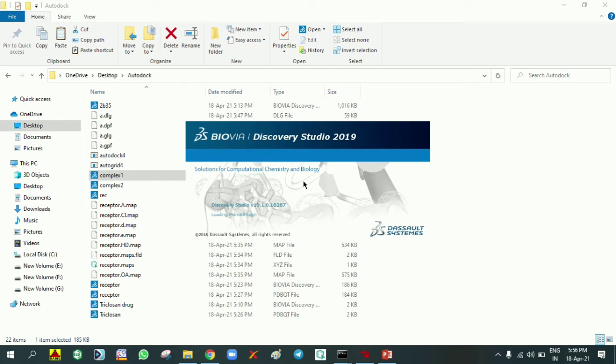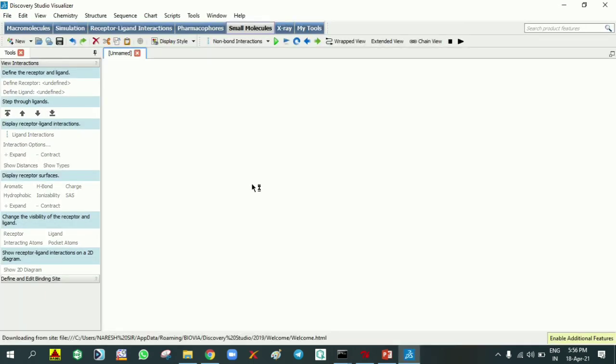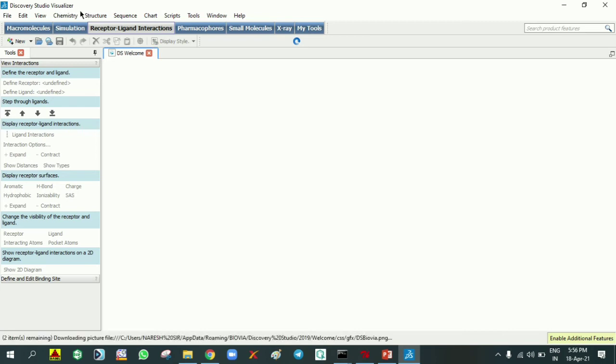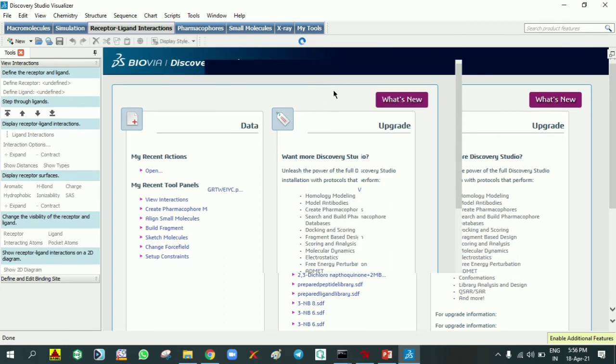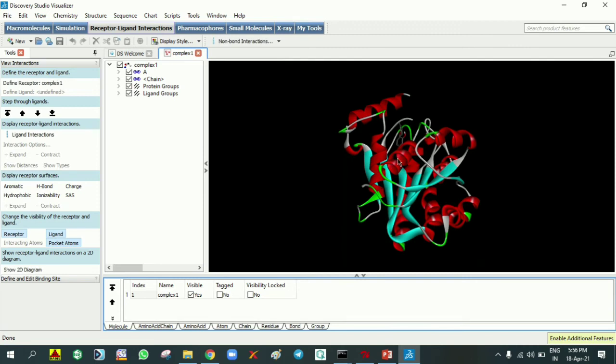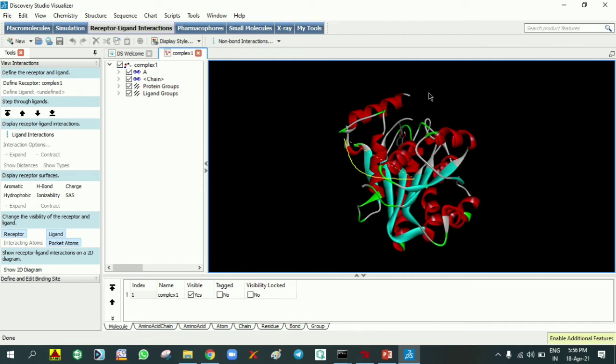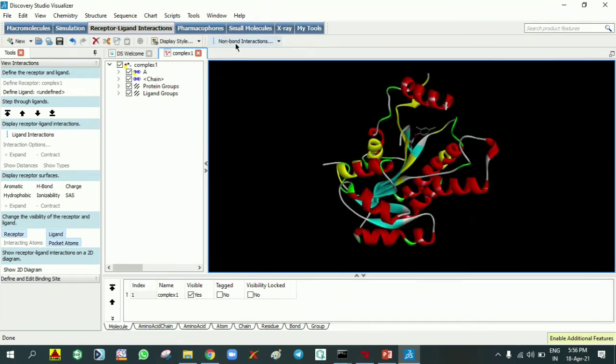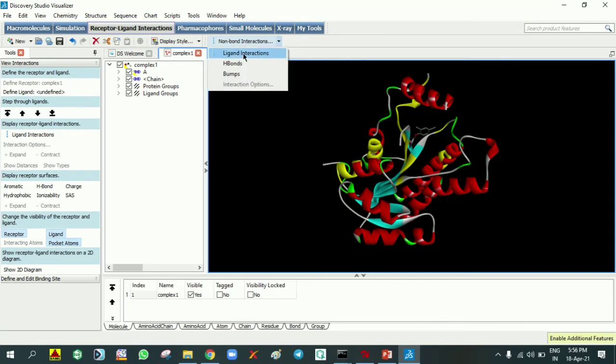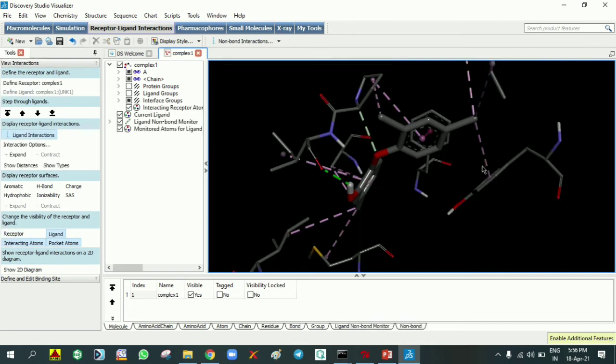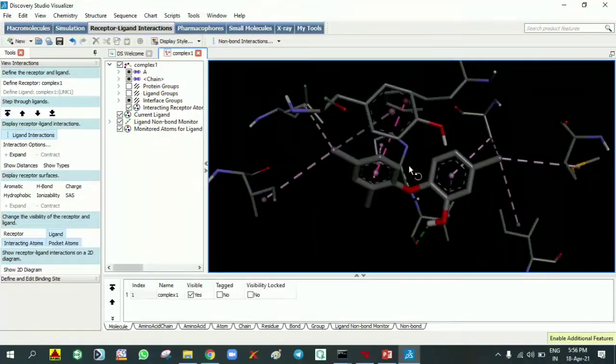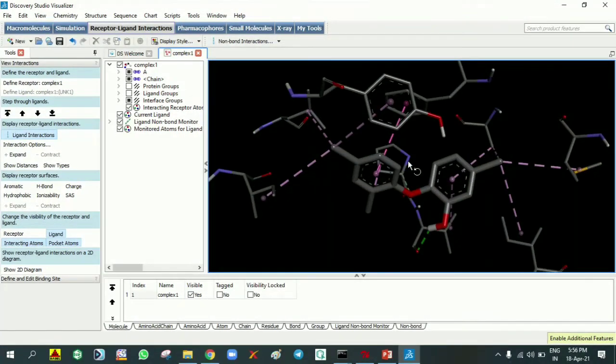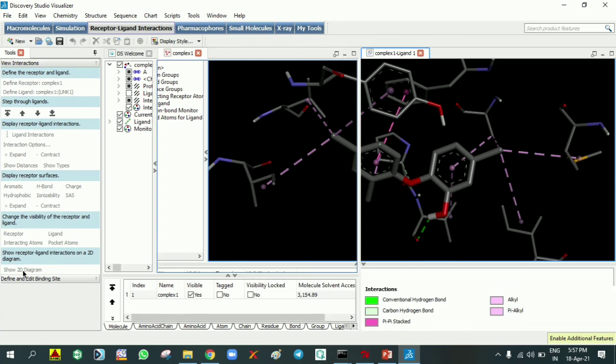All the plugins are checking and it is opening. This window we can see is Discovery Studio Visualizer. We already clicked complex 1, so it is loading. You can see here the protein along with the ligand. Go to non-bond interactions and click ligand interactions. You can see the different interactions between the protein and ligand. We can easily see the 2D picture clearly, what interactions are there, by clicking show 2D diagram.